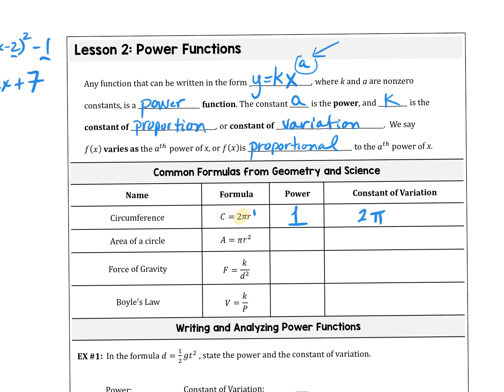Area of a circle is πr². What is the power of this function? It's squared, which means it's 2. So what is the constant of variation here? Whatever's in front of that variable — which is π.